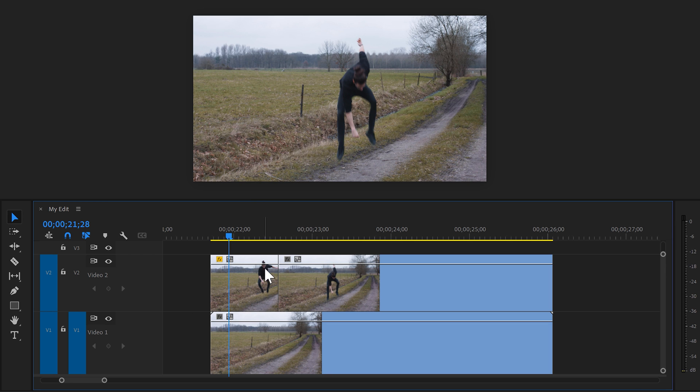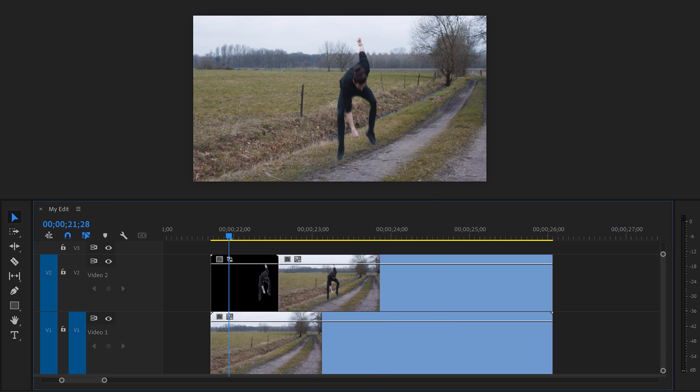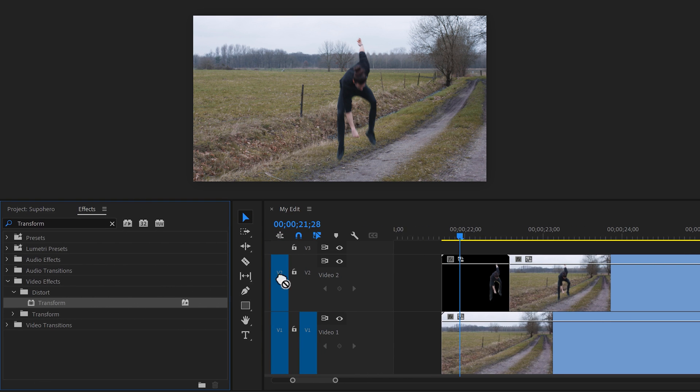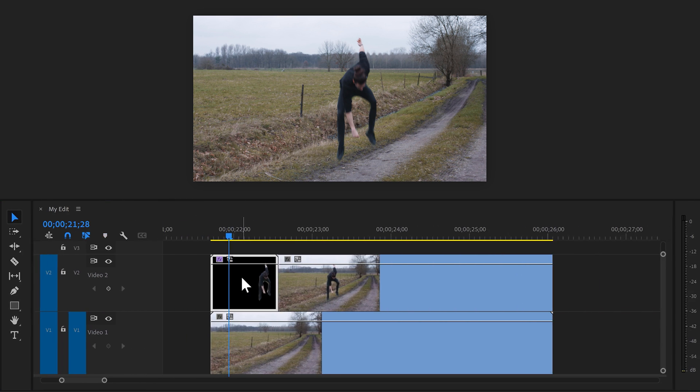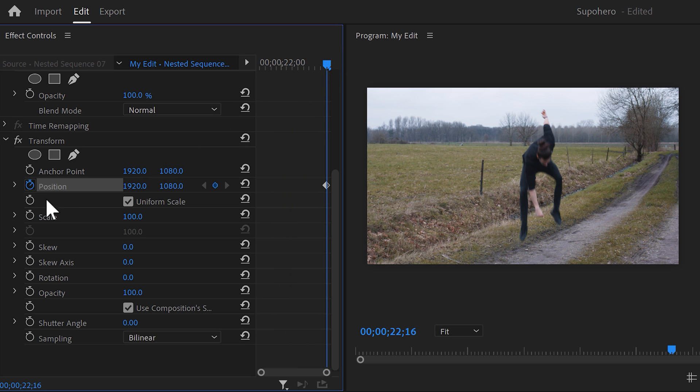Next, we're gonna animate it. But before we do that, right click your clip and choose nest. Otherwise, we'll animate the inside of the mask again. Alright, to animate it, find the transform effect and drag it on top of your clip. Then with the clip selected, go to the effect controls. Make sure the playhead is at the last frame of your clip. Now set a position and scale keyframe.